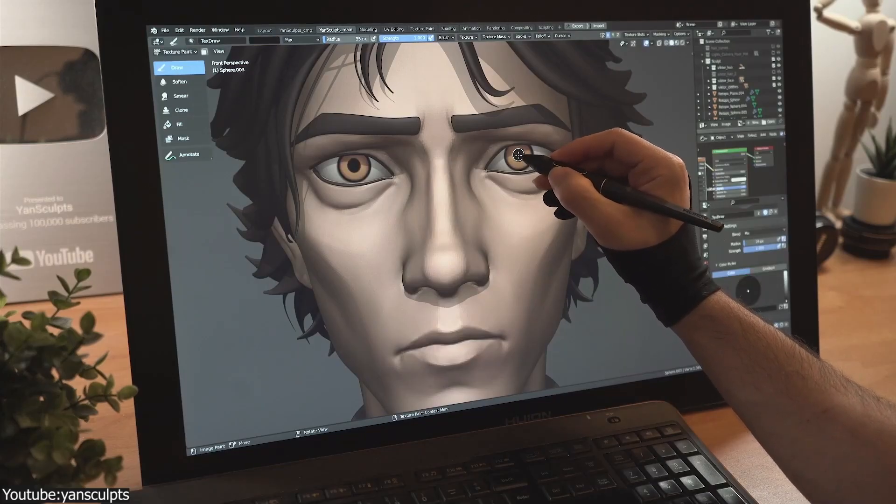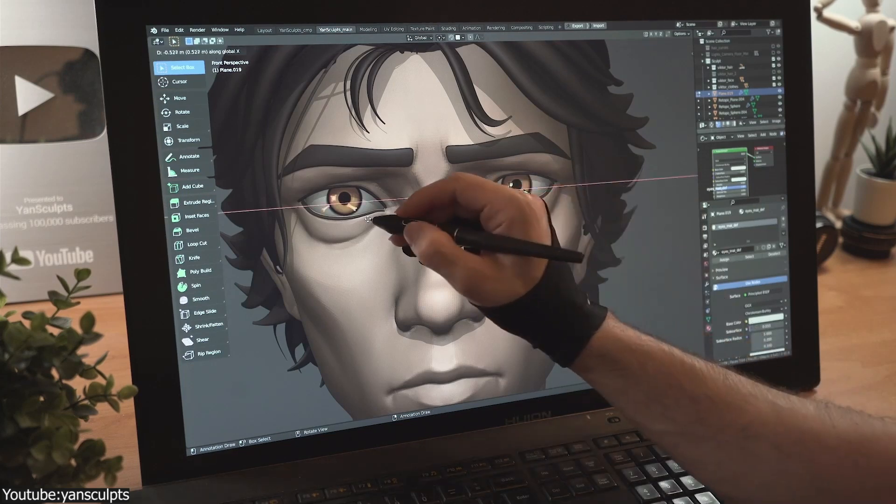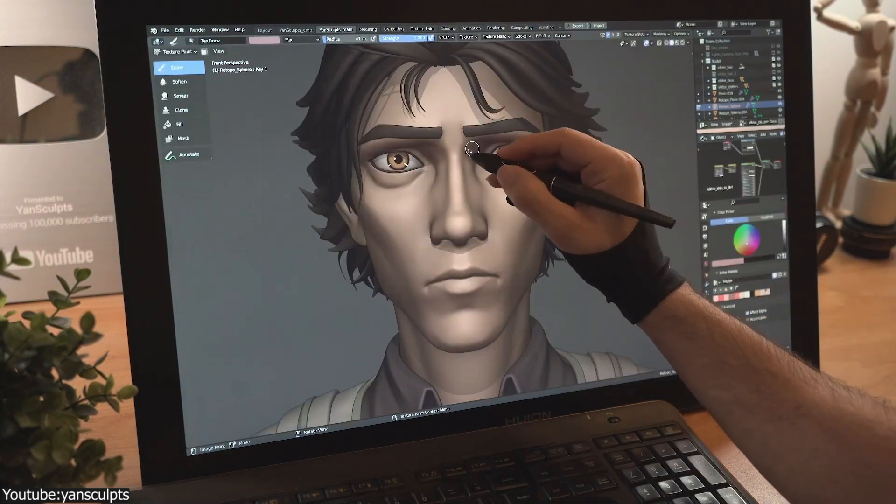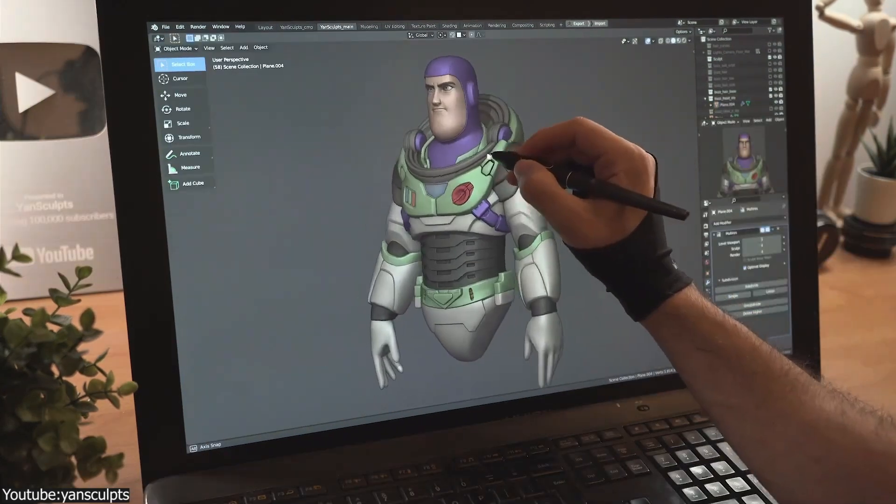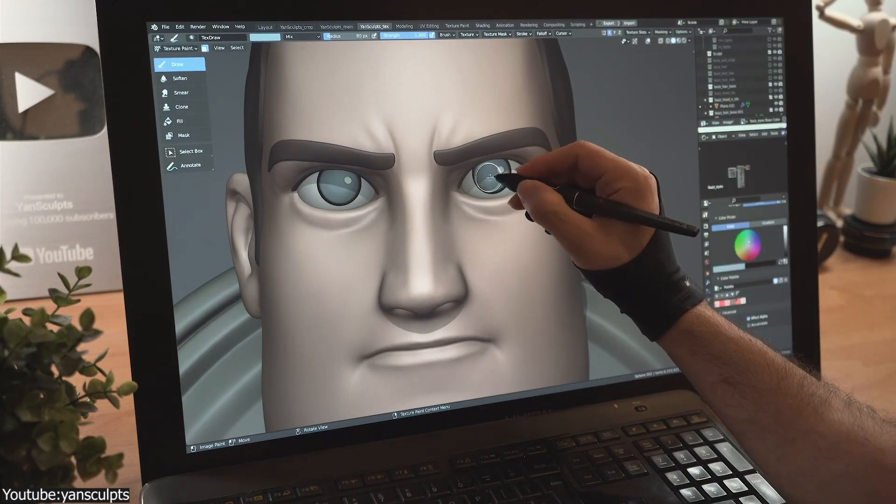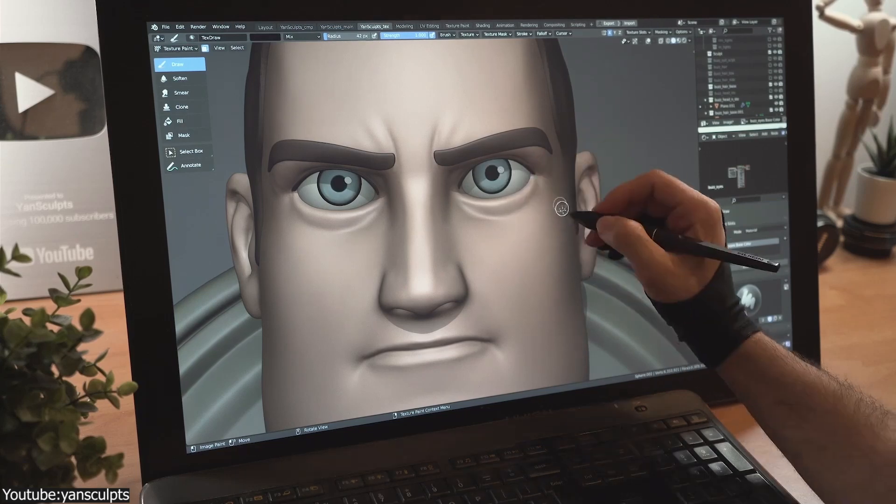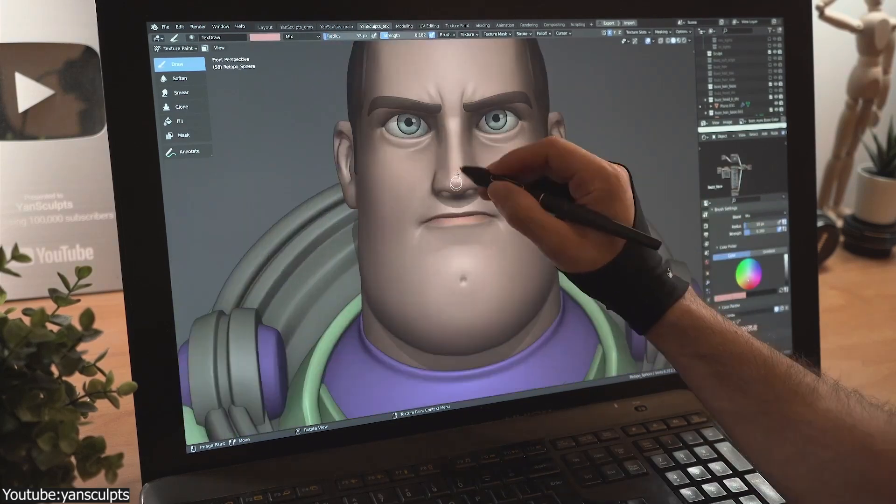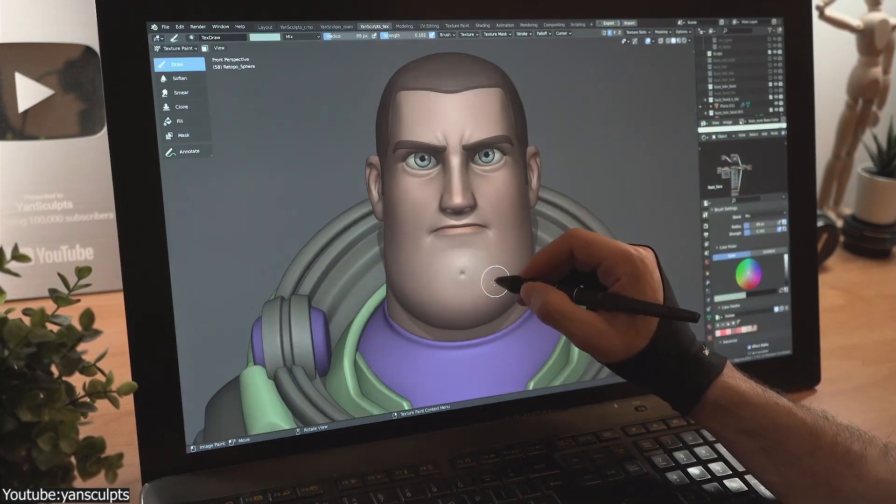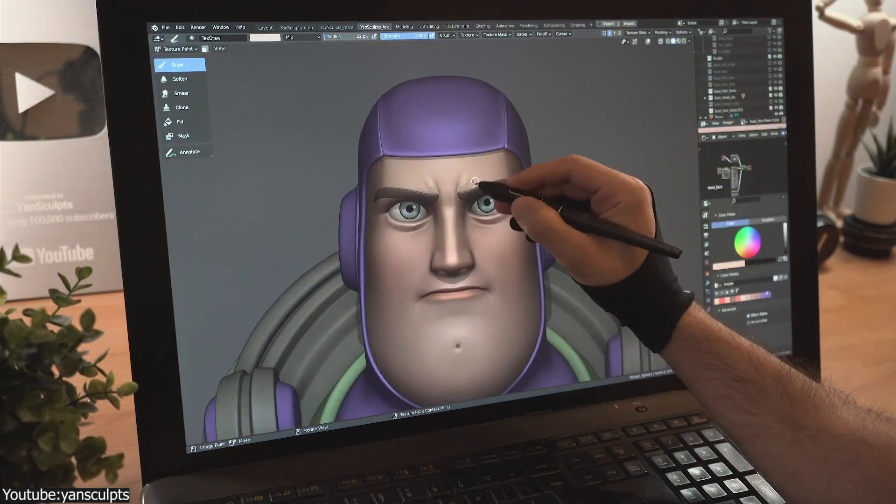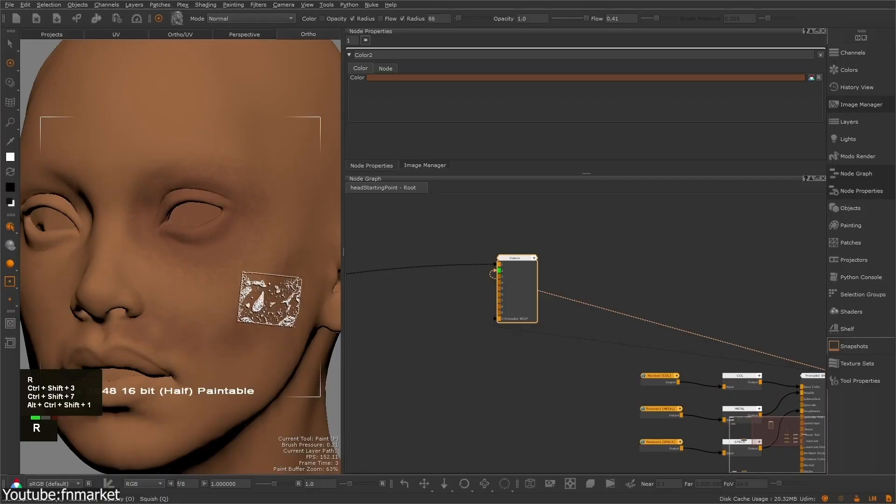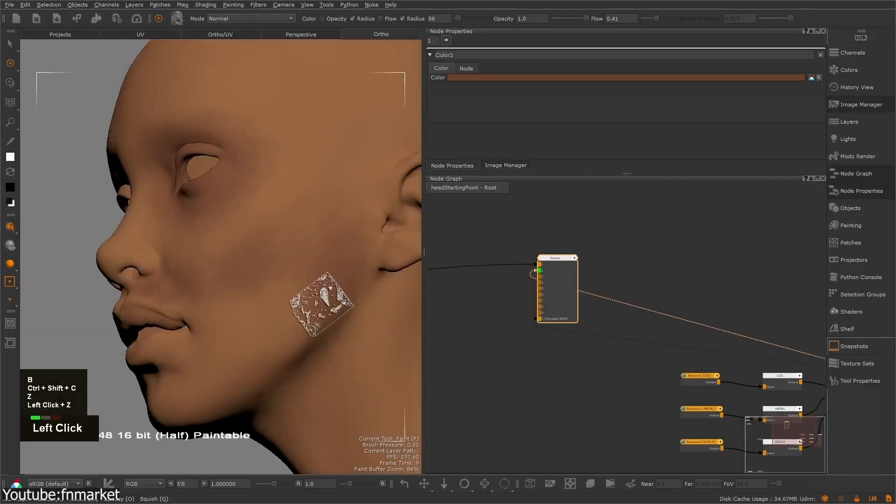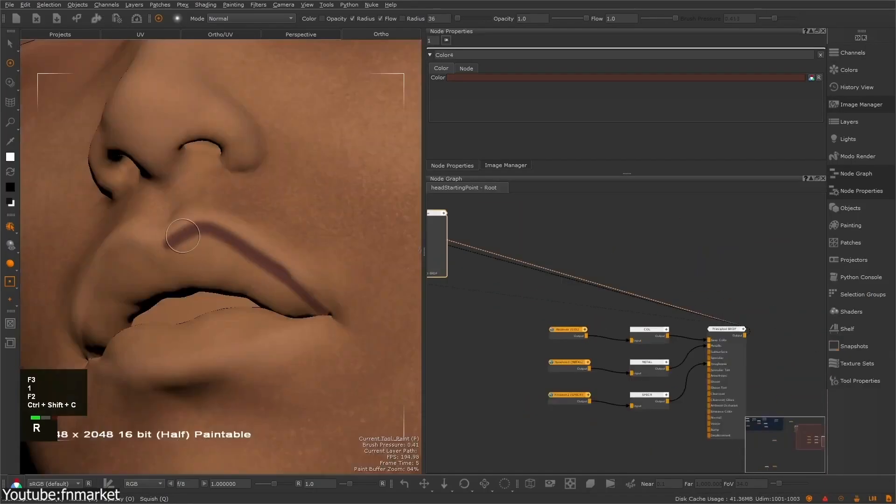You see, before the 2010s, professional 3D artists weren't painting directly on 3D models. Rather, they were painting the textures in software such as Photoshop, where they will create the textures with all the maps like diffuse, color, specular, metalness, and everything in different layers inside the software such as Photoshop.